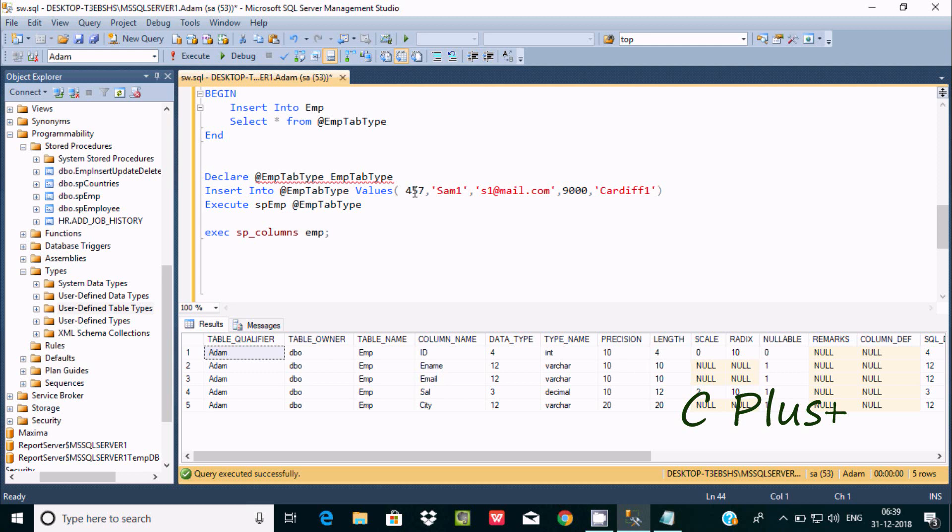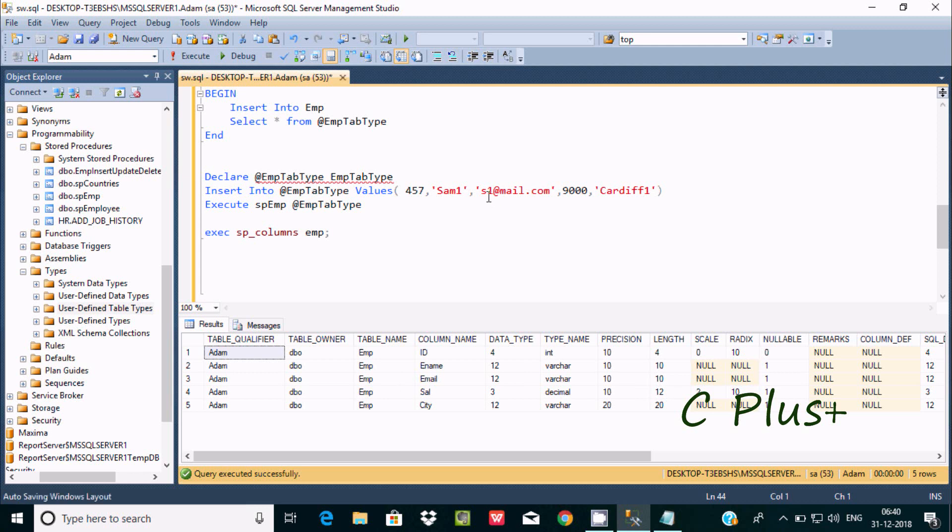For ename, the length is 10, so I enter 4 characters. For email, the length is 10, but here I enter 1, 2, 3, 4, 5, 6, 7, 8, 9, 10, 11 - so total characters I enter here is 11. But I have given the length of email as 10, so that's why it's coming with an error.